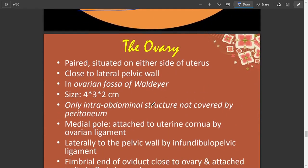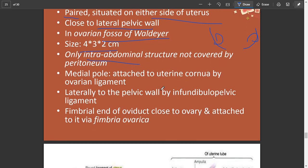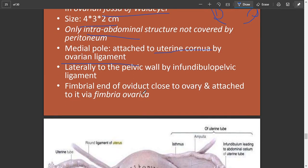The ovaries: there are two in the female body, situated on either side of the uterus and close to the lateral pelvic wall, in the pelvic cavity. They are not covered by peritoneum, unlike most pelvic organs. The ovary is attached to the uterine corner by the ovarian ligament. There are three ligaments associated with the ovary: the broad ligament, the infundibulopelvic ligament, and the ovarian ligament.